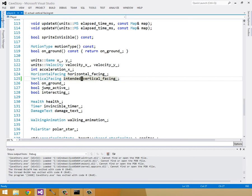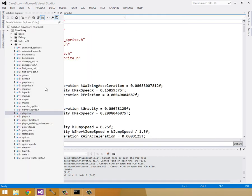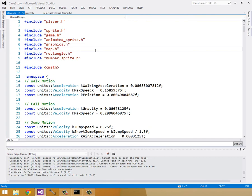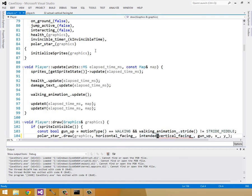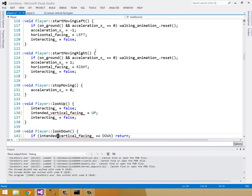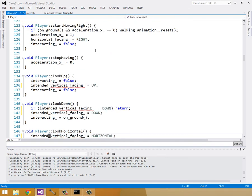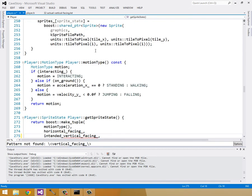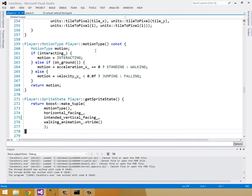IntendedVerticalFacing, open up player.cc, and just change all these to intendedVerticalFacing. And that was it. Okay, so sweet.